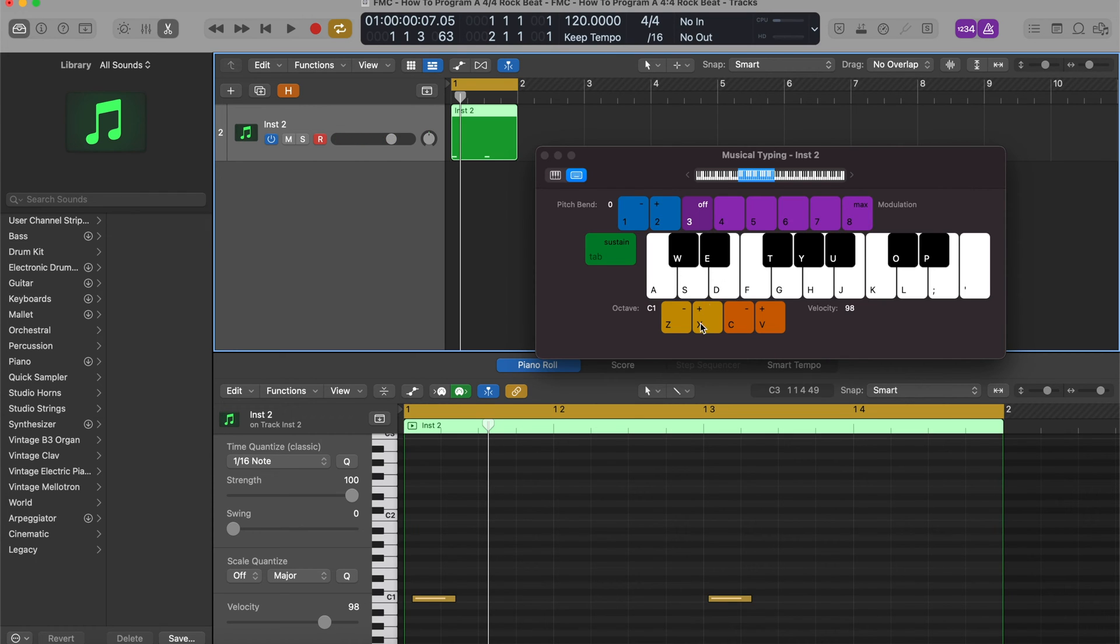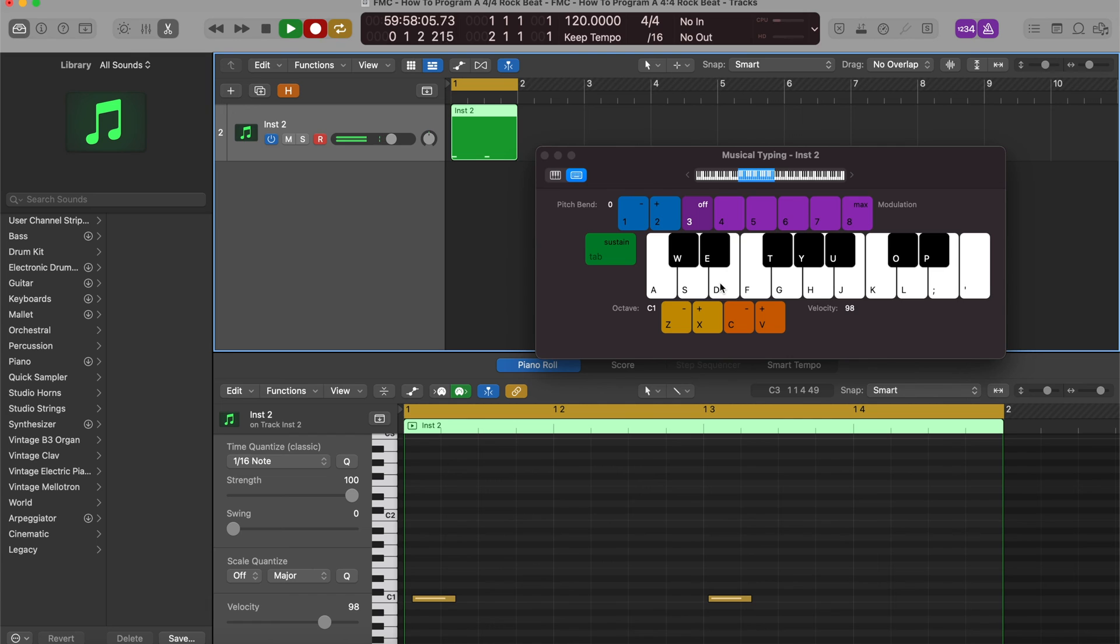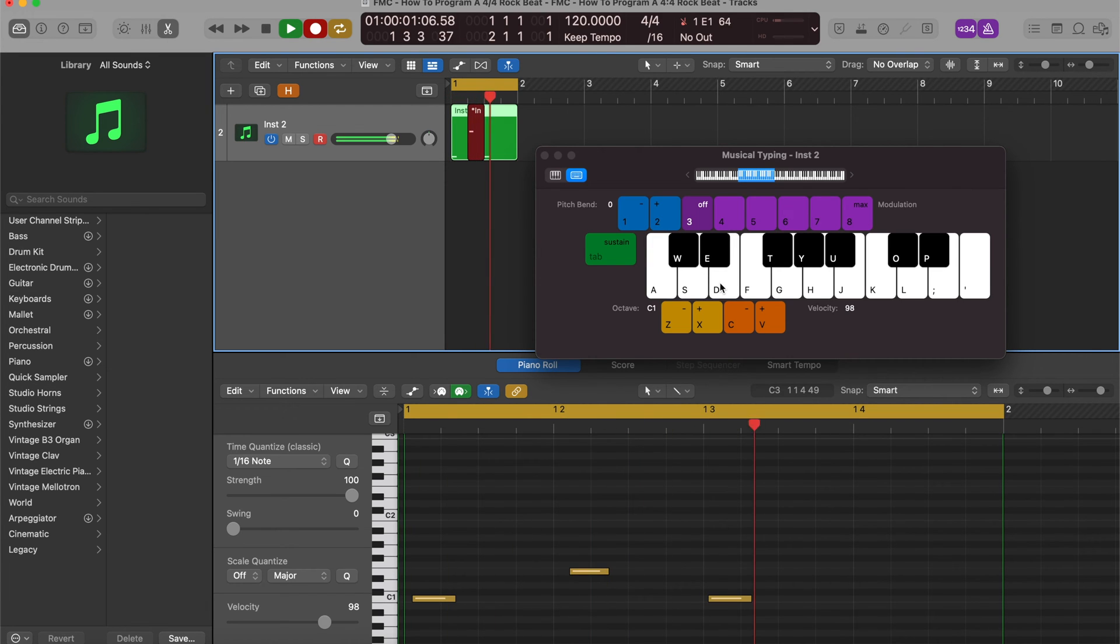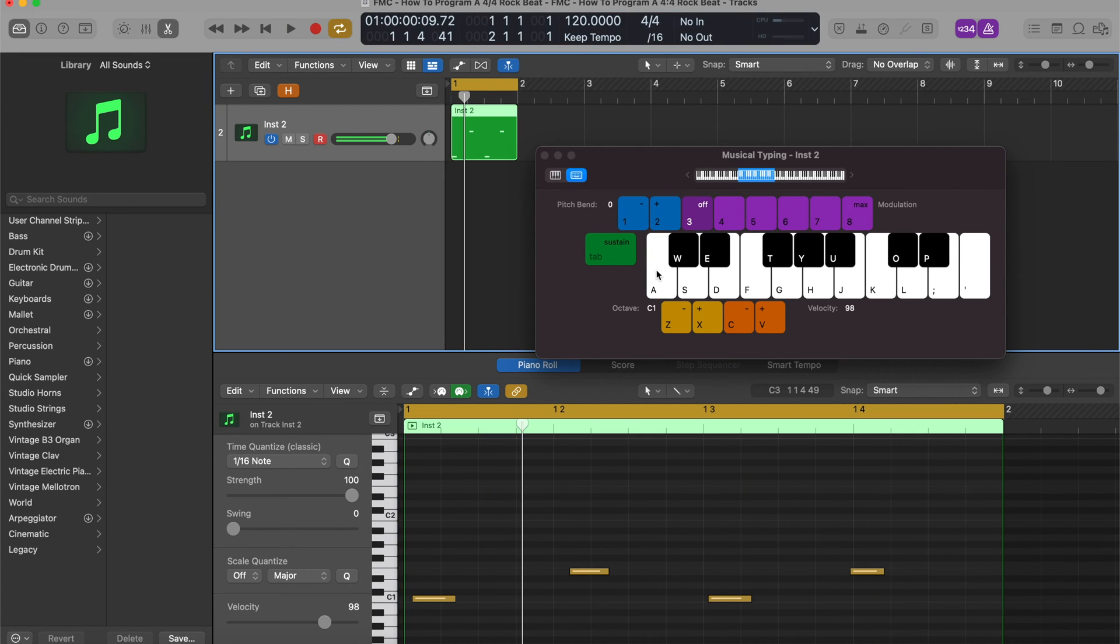All right. So now I want snares on the two and the four. What was this one again? Yep. There it is. Okay. So here we go. Three, so one, two, three, four. Cool.